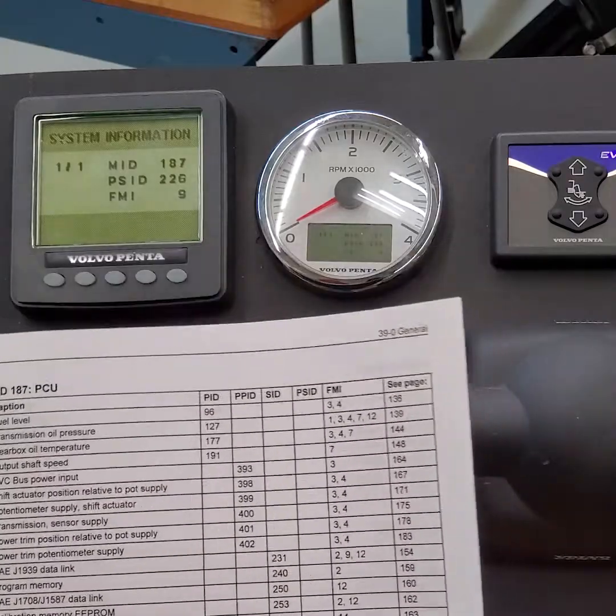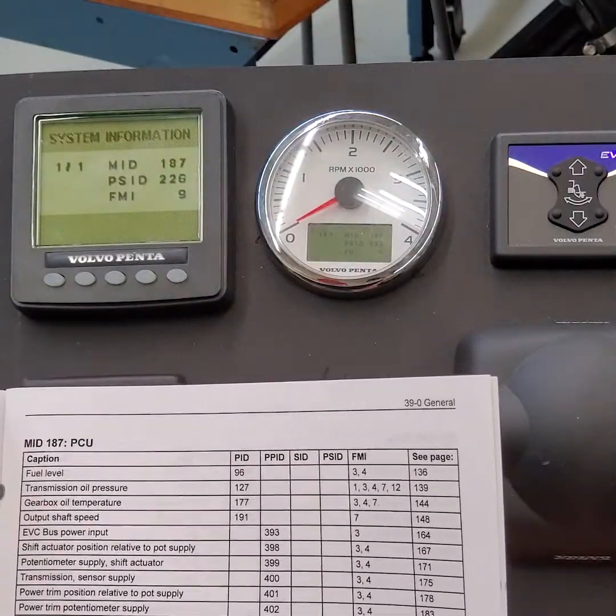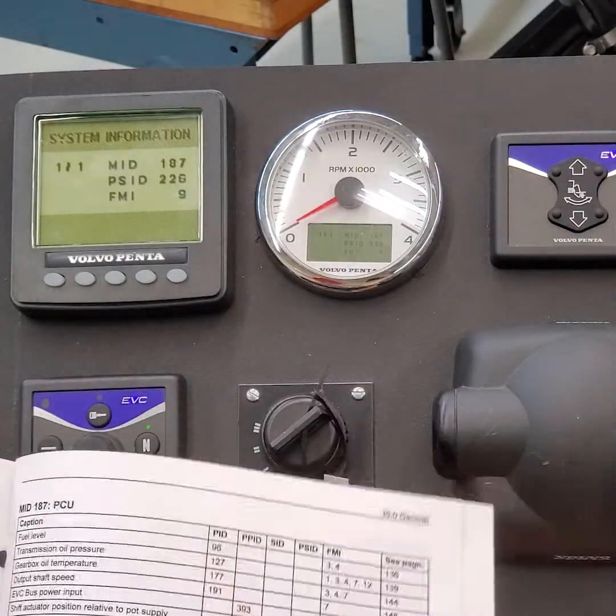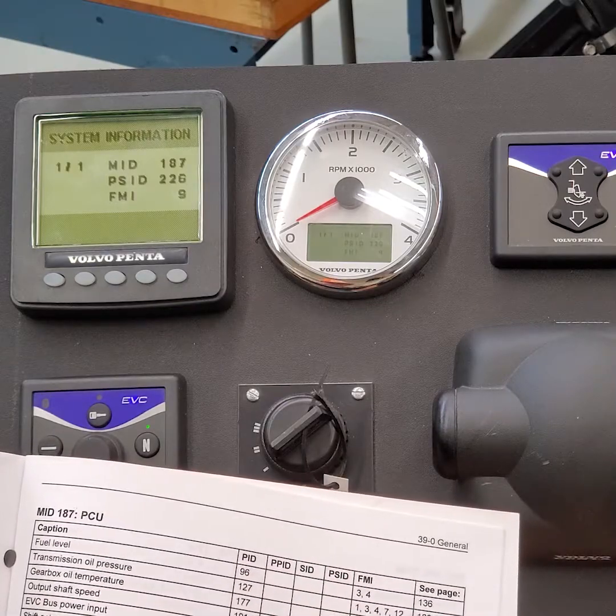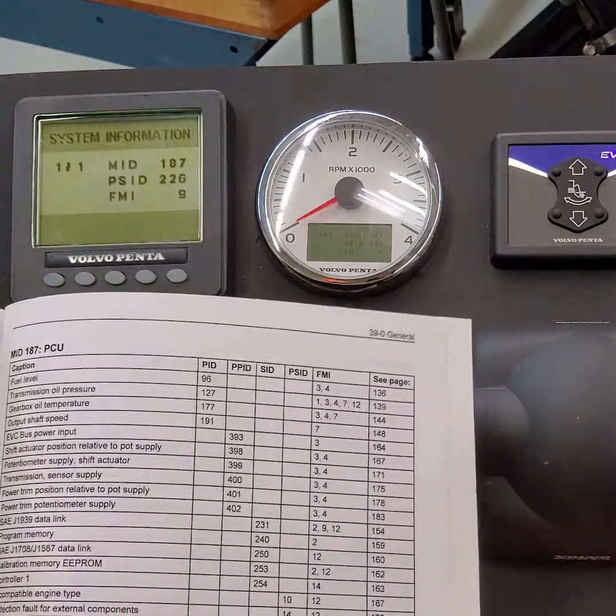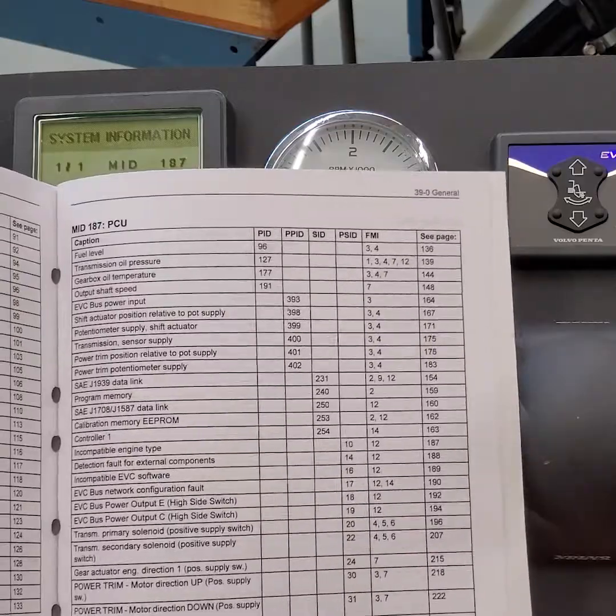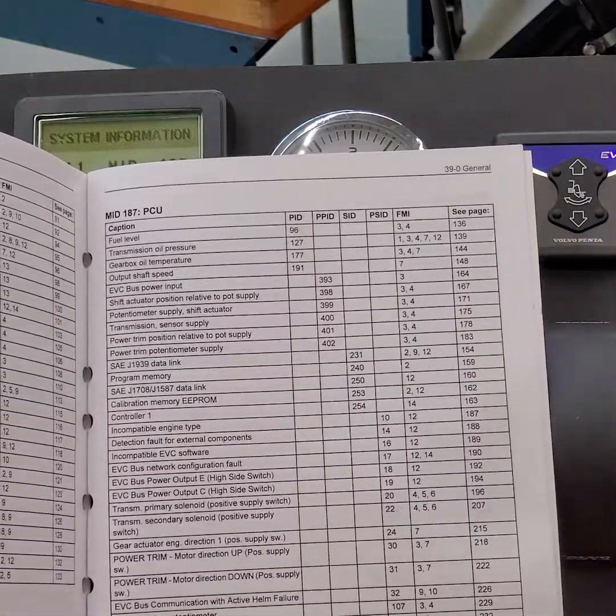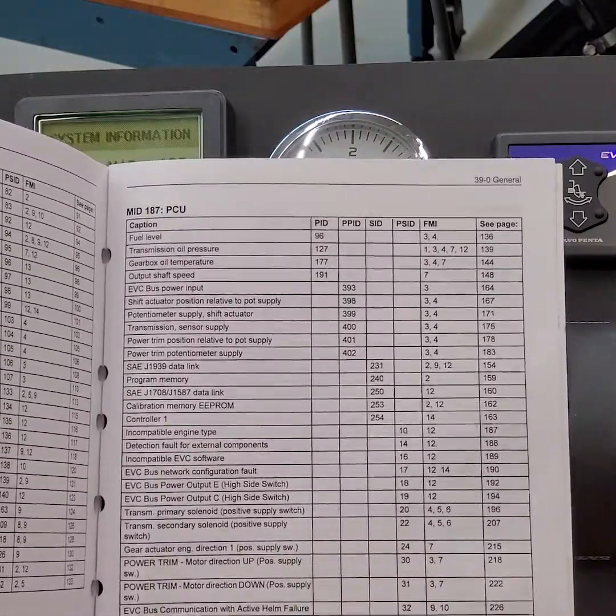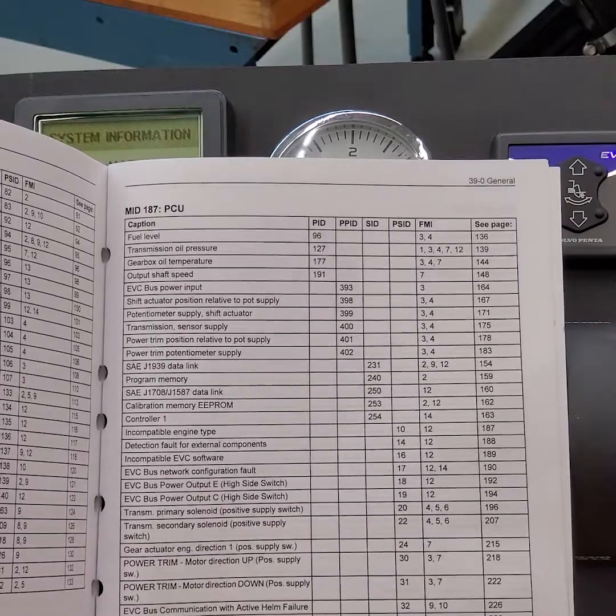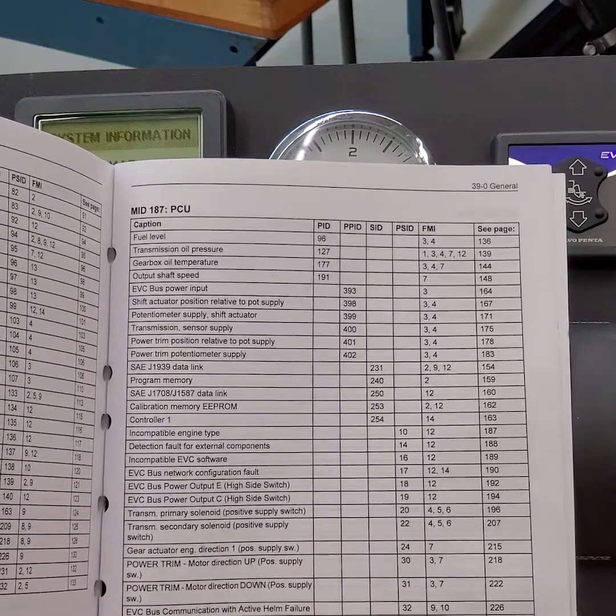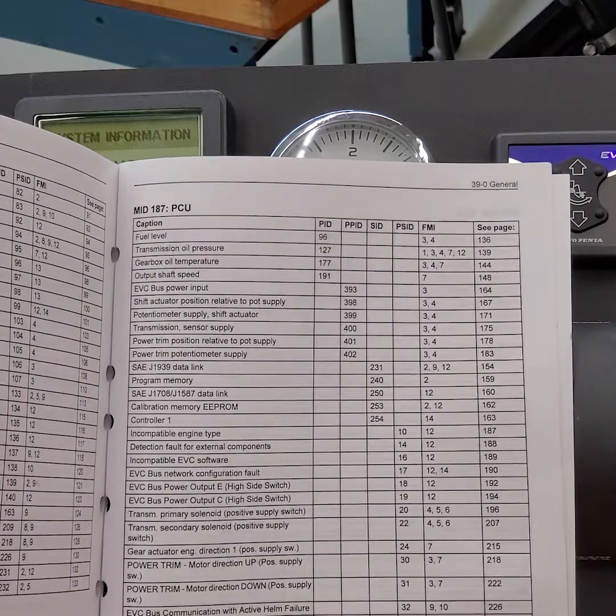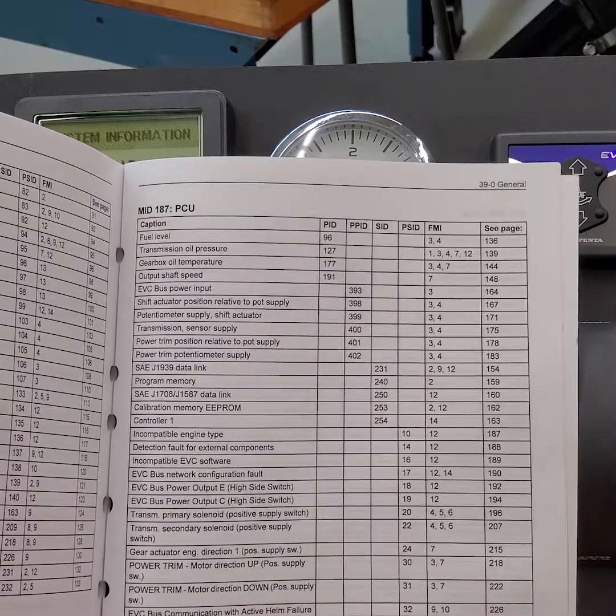So let's see what it says here. MID-187 PSID 226. So I'm going to go to PSID, come down here, and I'm going to look for 226. And 226 says PSID 226, SAE, J1939, data link, data link 2, MID-164.